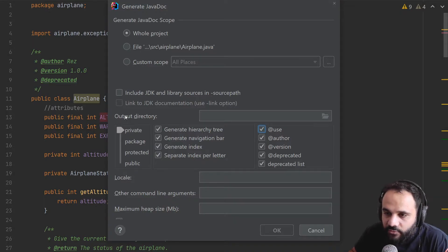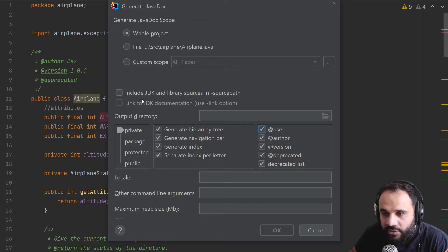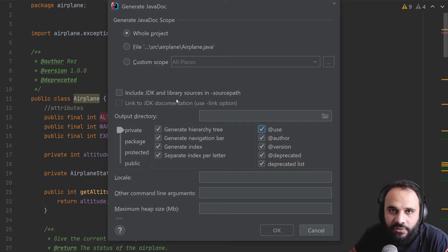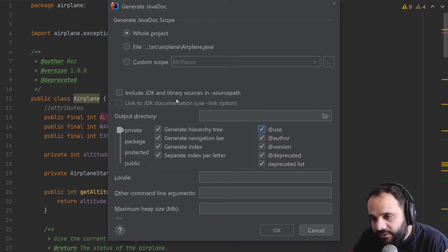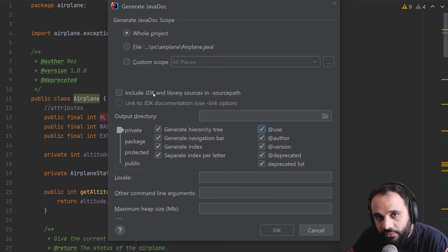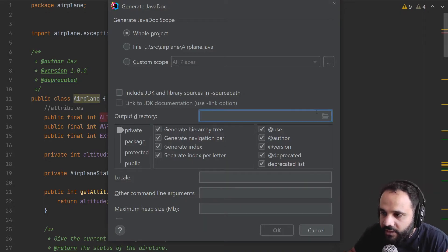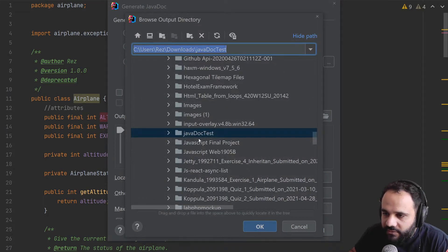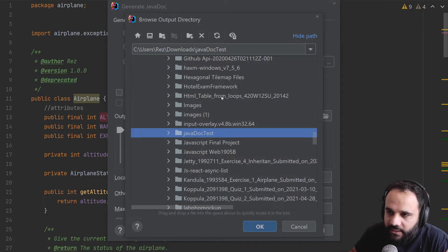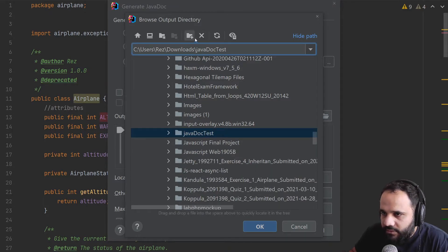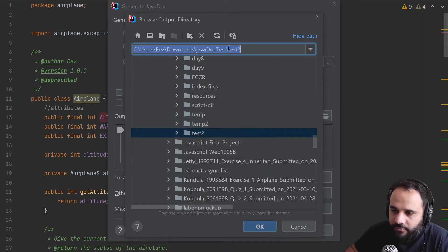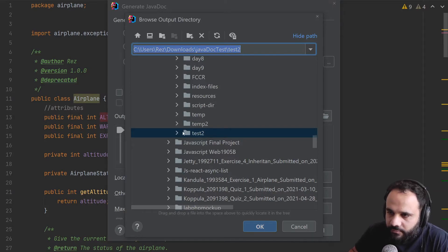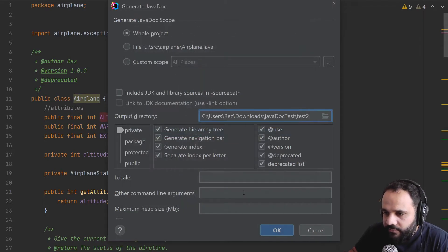And lastly, we've got to just specify where. We don't want to include the JDK or the libraries. They're not our code, there's no sense into generating a document for code that isn't ours. So for the output directory, we're going to select this. And I created one here, I'm just going to create another one. Let's say test two. There's nothing inside. Good. We're going to press OK.